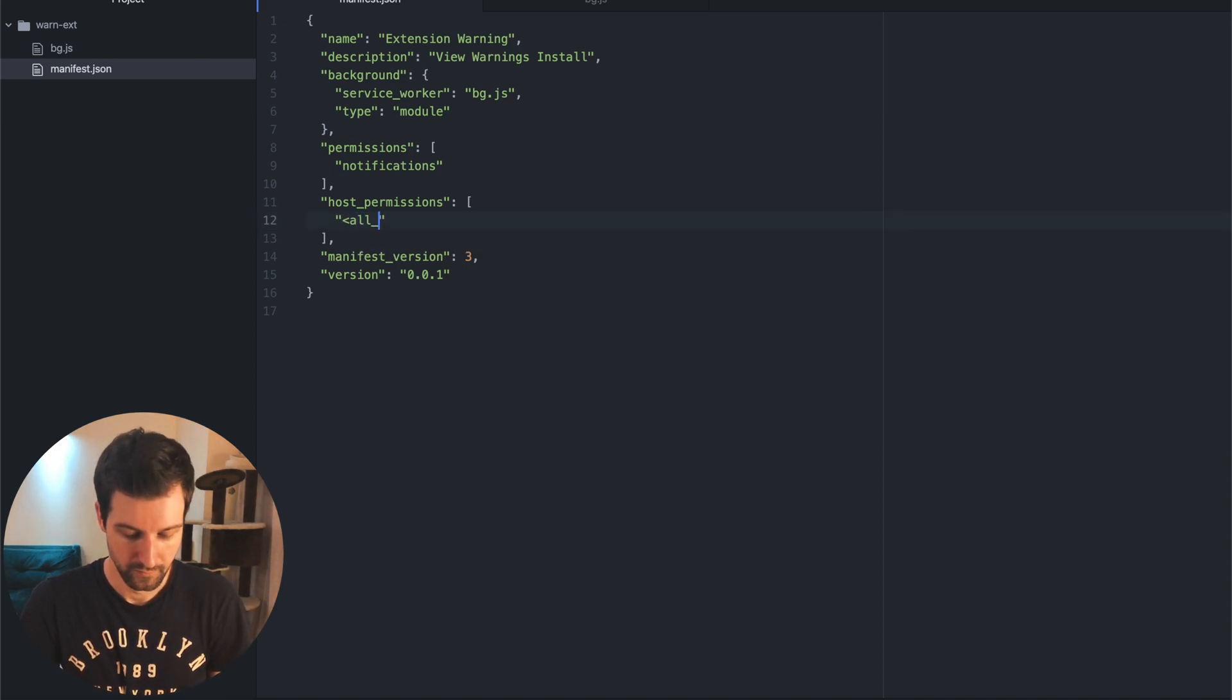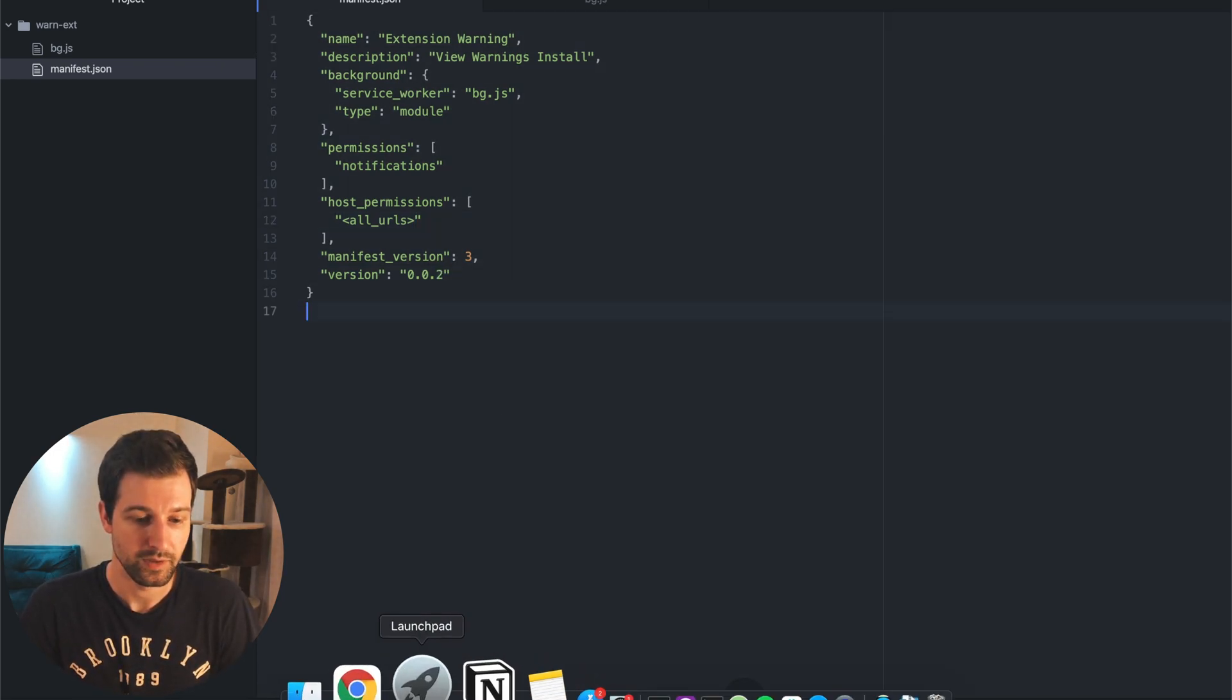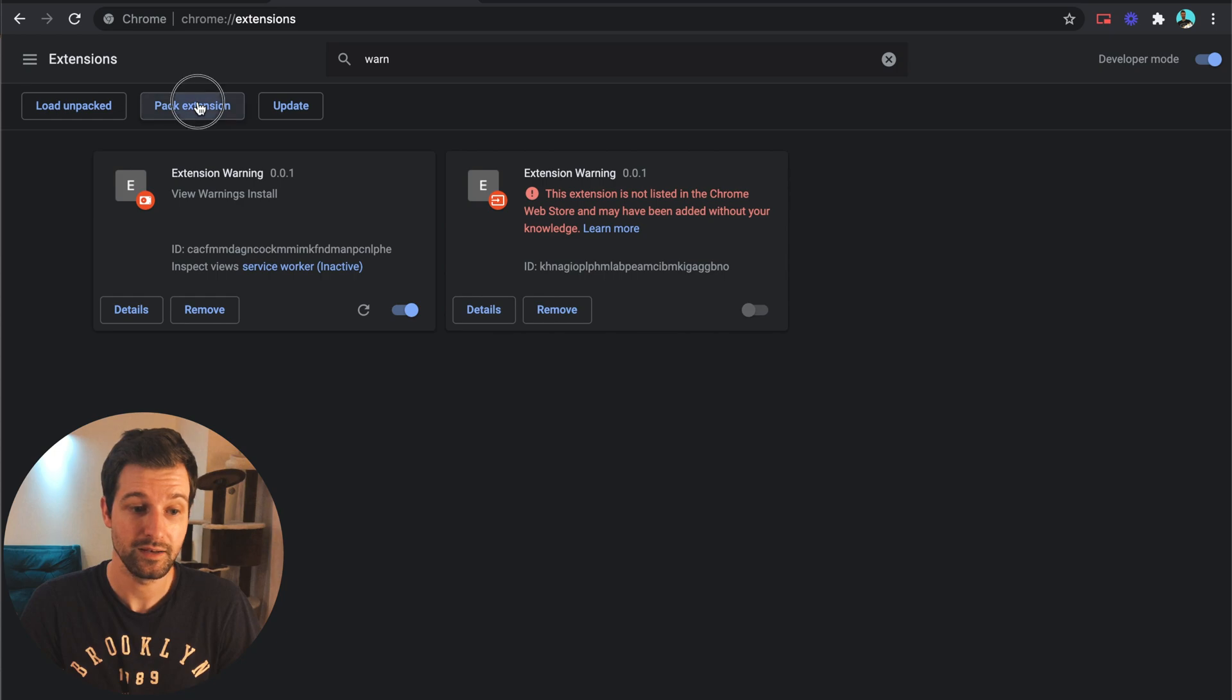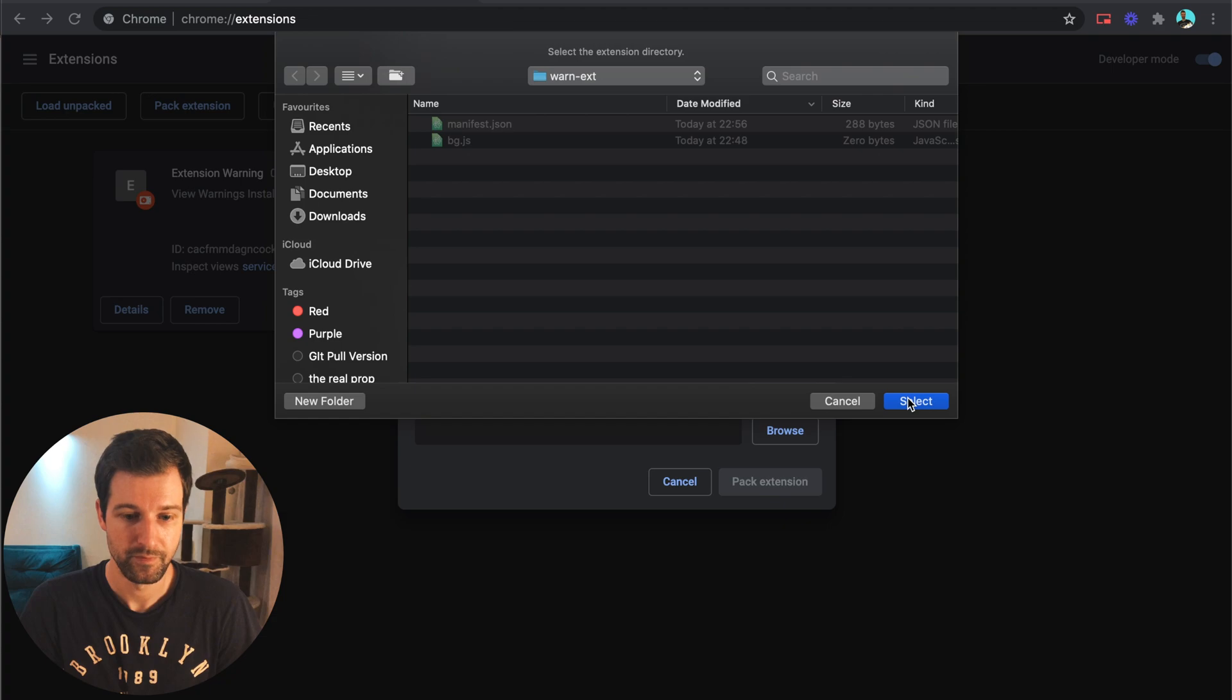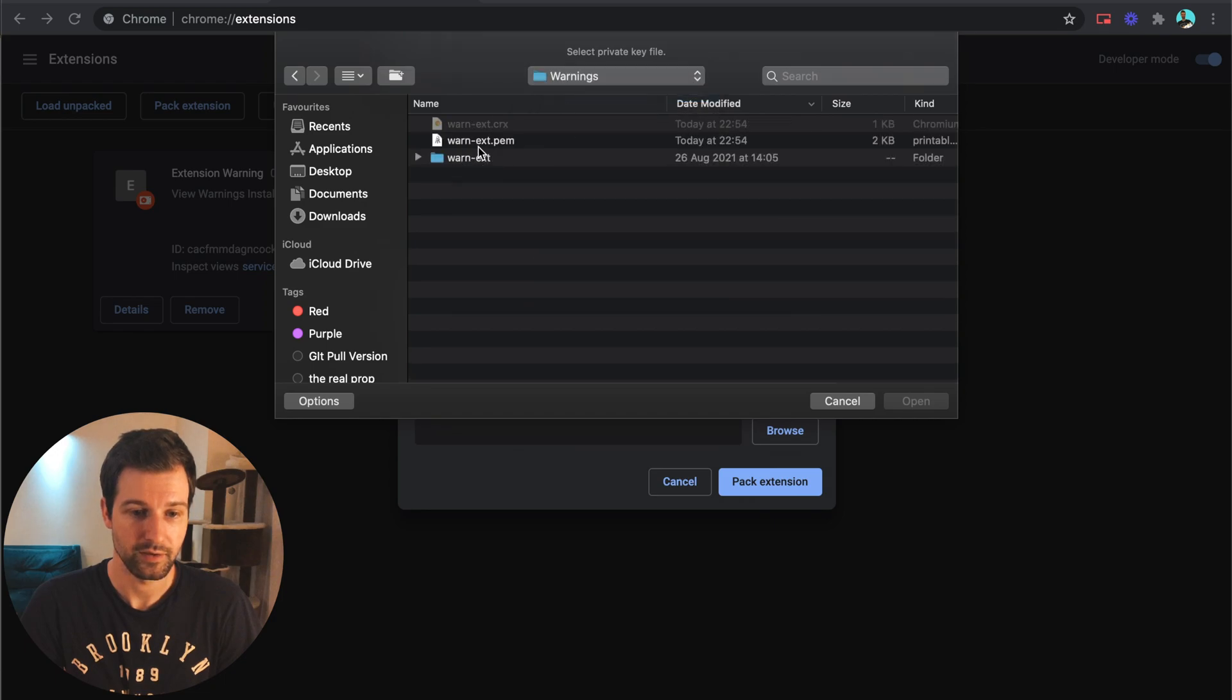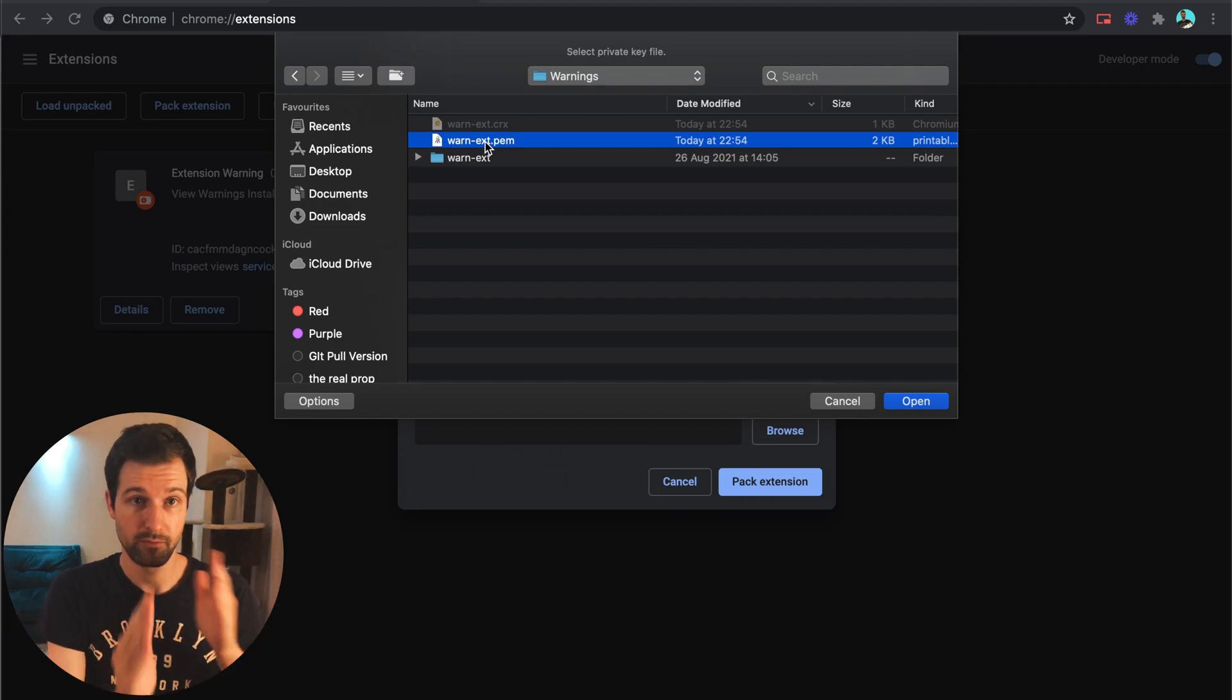And what we're going to do, you can't actually run the extension but it's a good way just to test the warnings. So we'll go back over here and we're going to change this from being this to all URLs and we're going to also increase our version just here and then save. So what we need to do now is go back to Chrome pack extension again, we're going to select the same directory so it's this one just here, you can see it's modified now. And then we need to select our pem file so this will be the file that was used before.